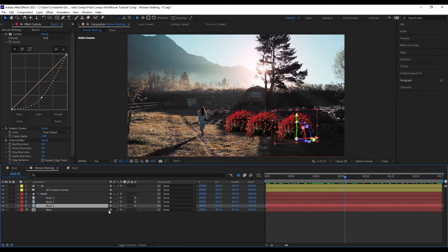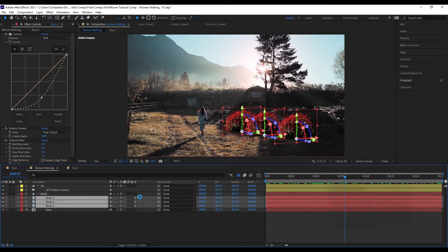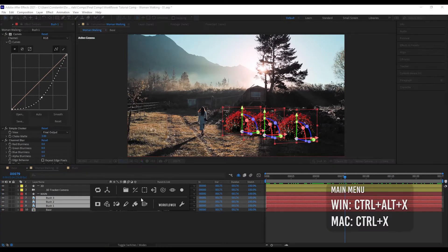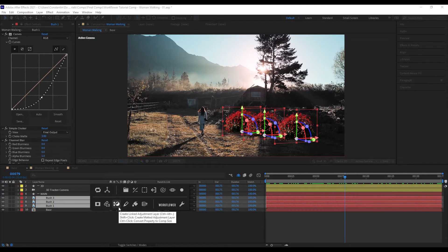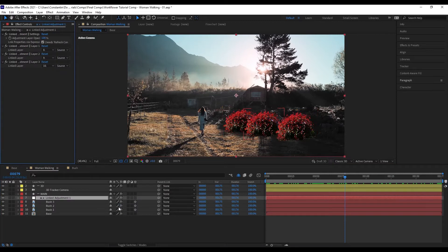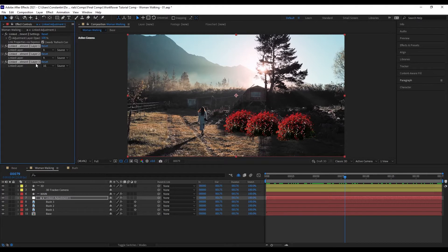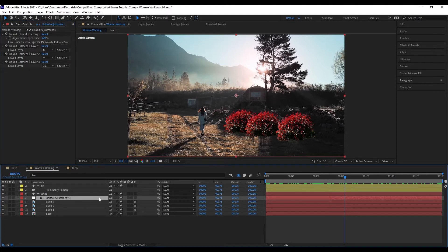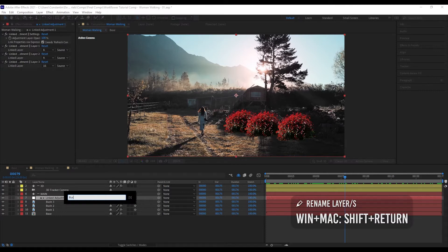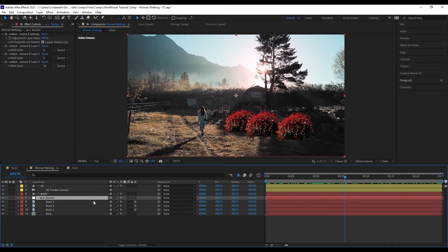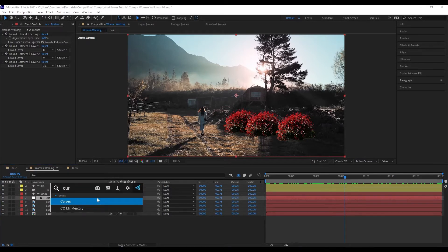What you can do in WorkFlower is select your layers, then go to the main menu and click 'Create Linked Adjustment Layer.' Now we have an adjustment layer with 3 effects on it, and all these effects are referencing the layers we had selected. Let me rename it to 'bushes,' and now I can add curves, for example.